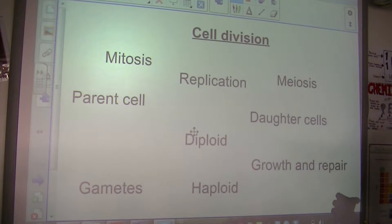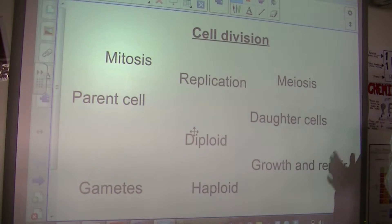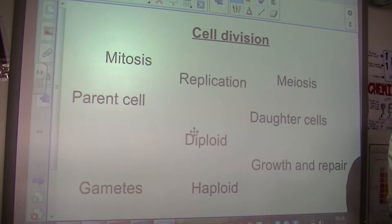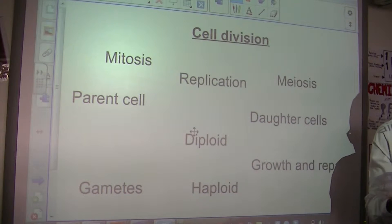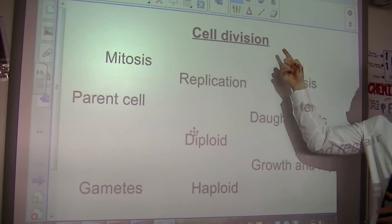contains stem cells, but eventually all differentiated and became the beautiful things that are in front of me now. This happened because cells divide.